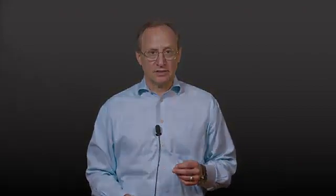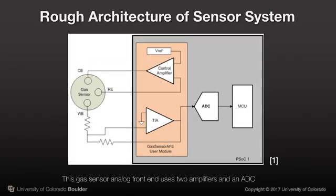Applying power to a sensor so that it produces a usable output is called excitation. Analog circuitry excites, filters, and amplifies the raw sensor signal, a process called signal conditioning. Once processed in this way, the signal is sent to an ADC, short for analog-to-digital converter.